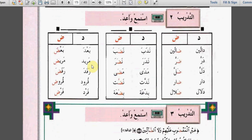مريض - مريض. رفد - رفض. قرود - قرود. فرد - فرد.